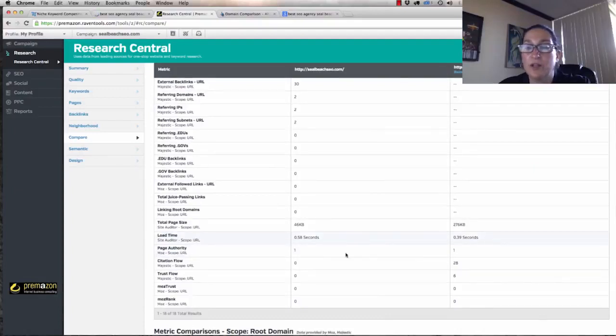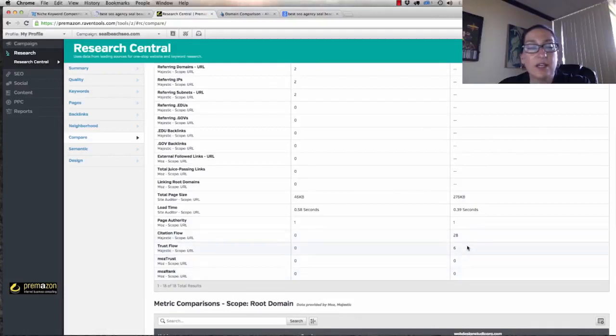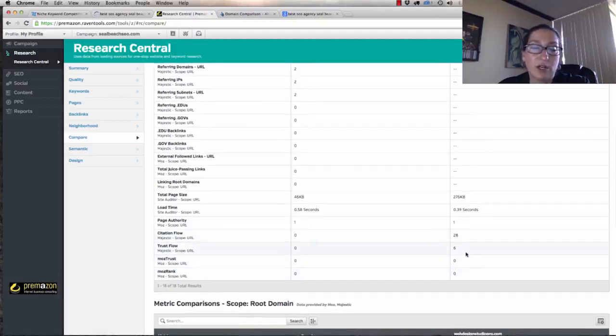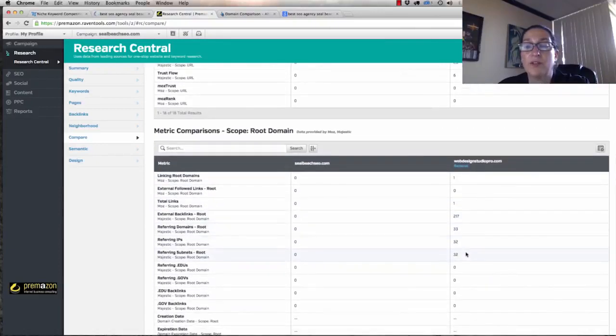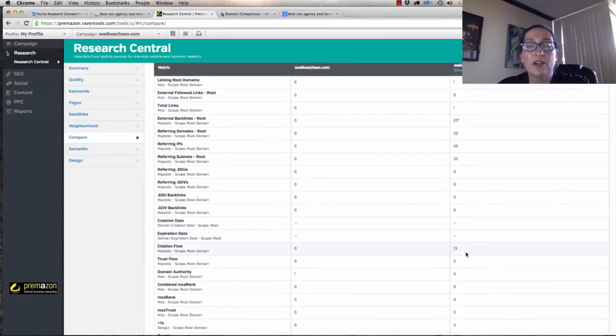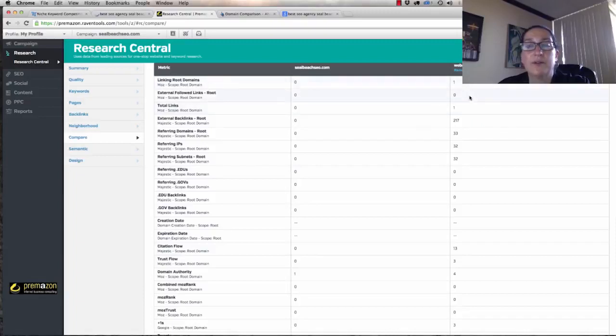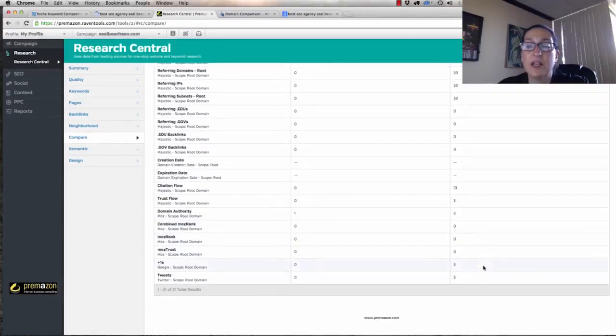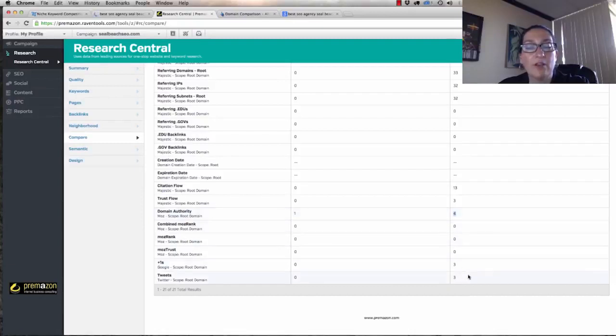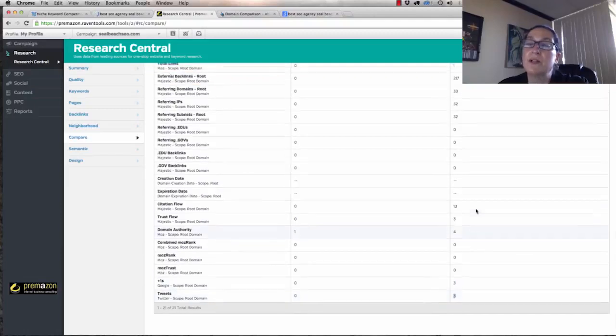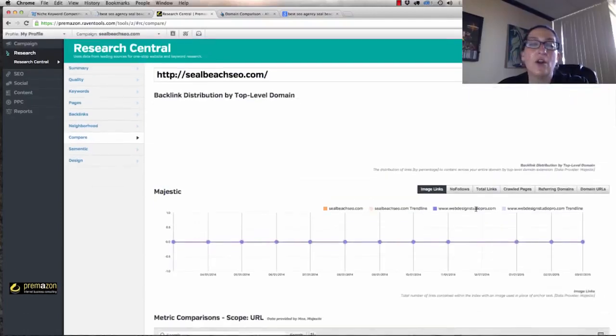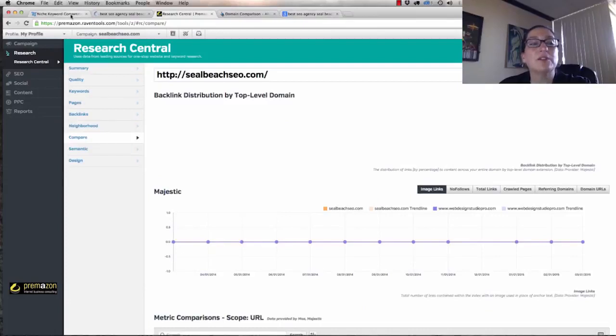When I look at Seal Beach SEO in comparison to the other site, which is the one that actually beat us, it already says that we have 30 backlinks. That's probably because we've started doing some of our social and linking pages to each other. We've got two referring IPs. Neither one of us show much for backlinks here. Total page size, we're much smaller. Load time, they actually load quicker than we do. Page authority, see here, they've already started citation and trust flow, which is going to beat us, so we need to go and really handle that. Now you can see here all the way down, they've just got us beat because we don't have anything at all. But as far as domain authority, they're only three points ahead of us, so this is kind of some low-hanging fruit for us.